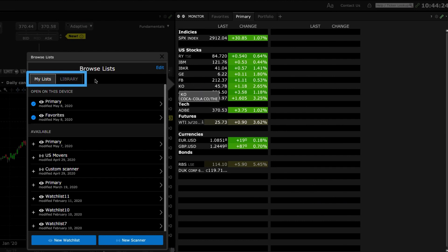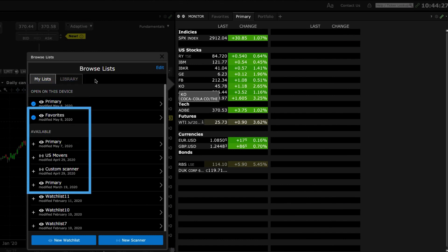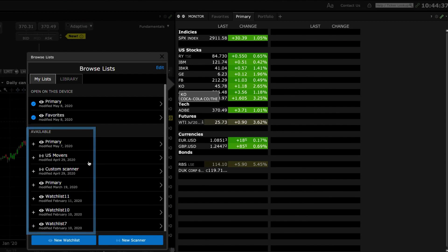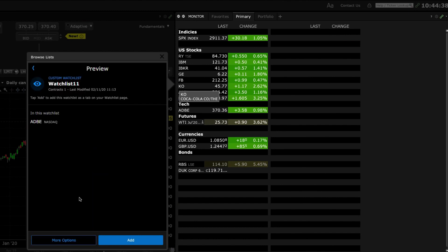My lists which displays your watch list on your device and previously saved available watch list. Click on the watch list in the available section to preview a list of instruments and choose whether or not you want to add the watch list to the monitor panel.